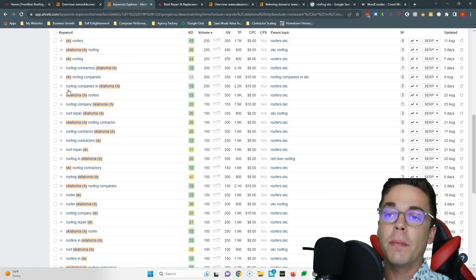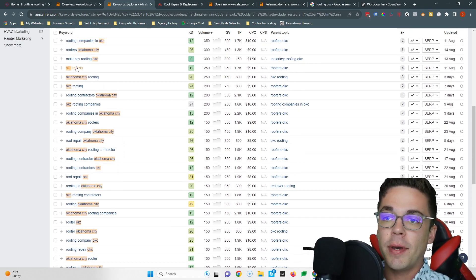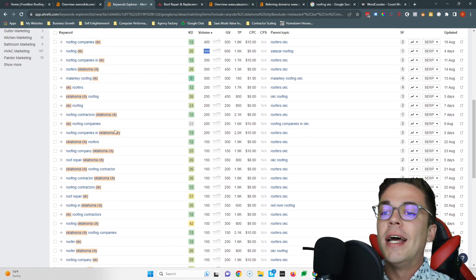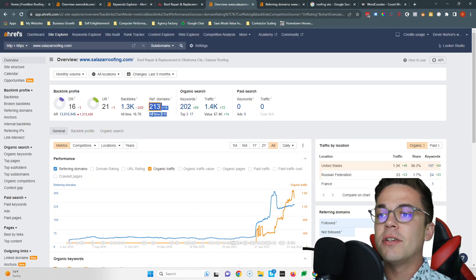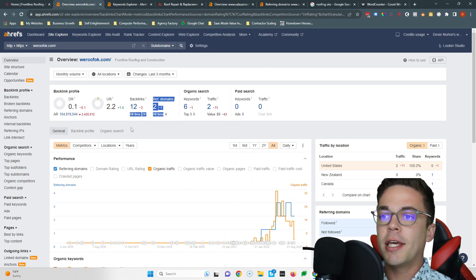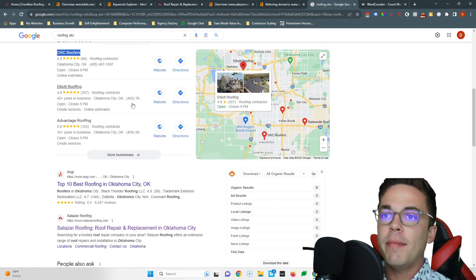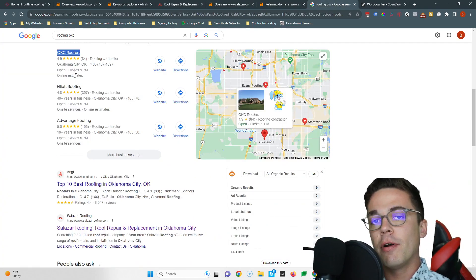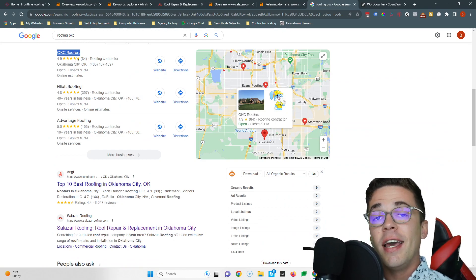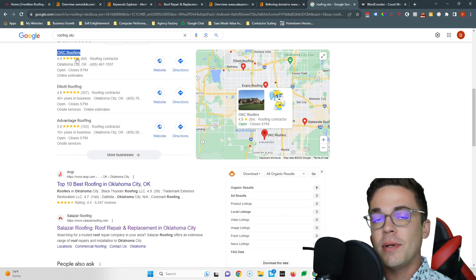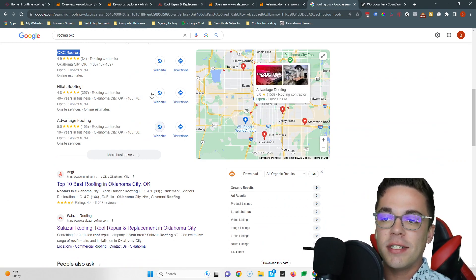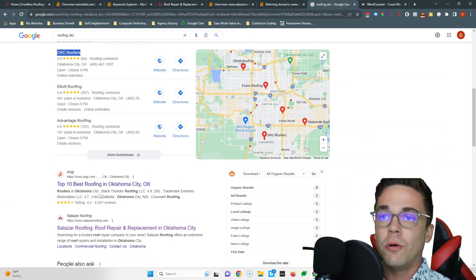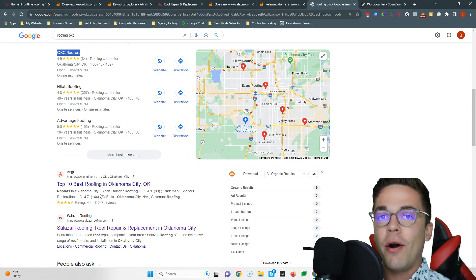Then get the websites that are linking to Salazar Roofing and get them linking back to yourself. And then finally, put your name, address, and phone number in more directories than OKC Roofers. If you follow these three tips, this is how you become number one across the entire front page of Google.